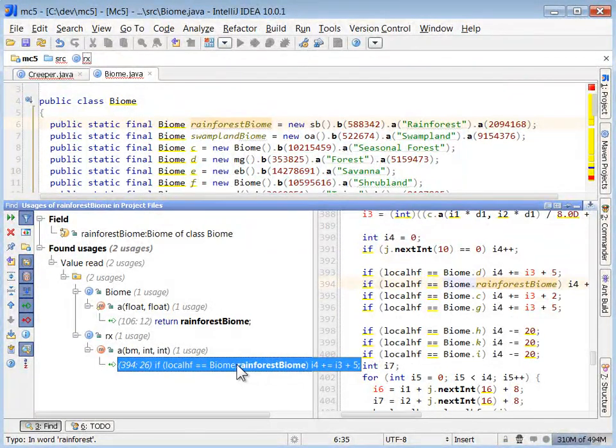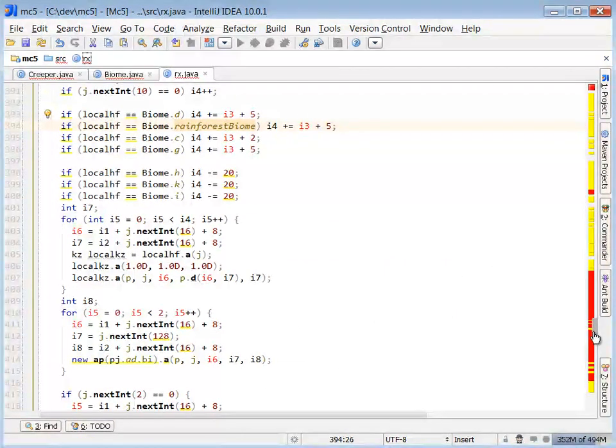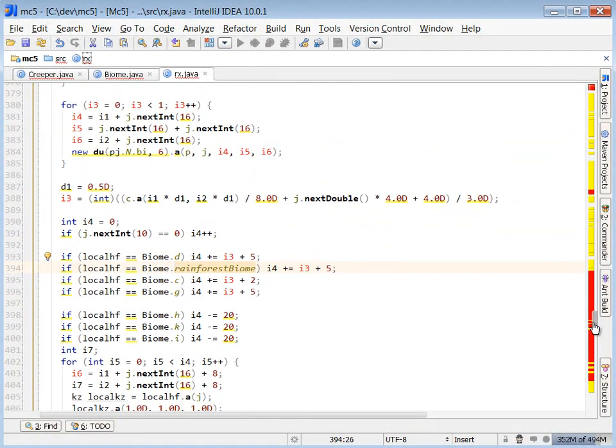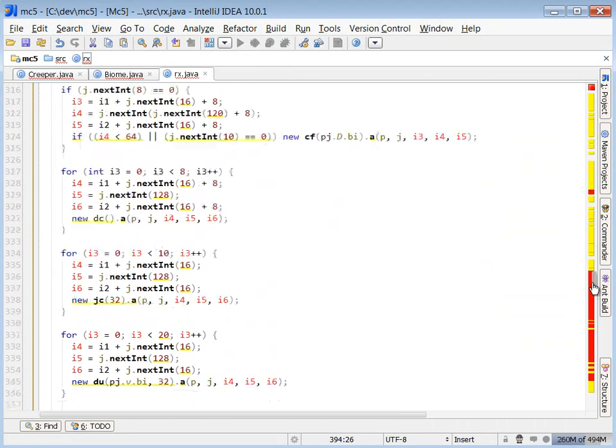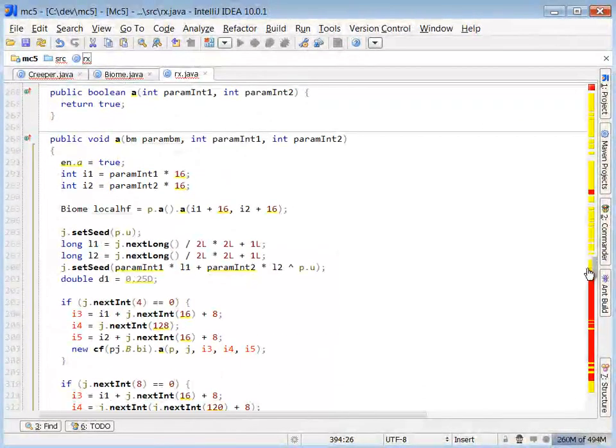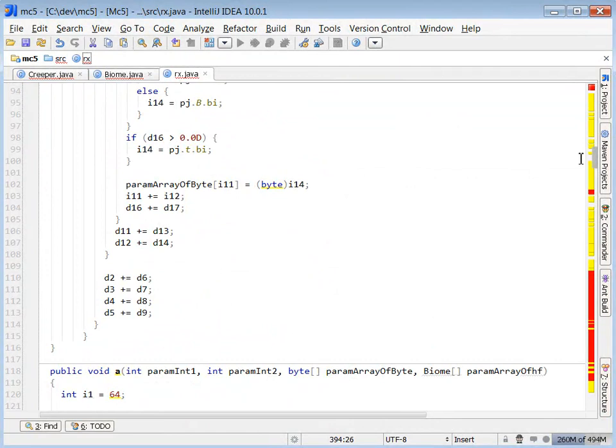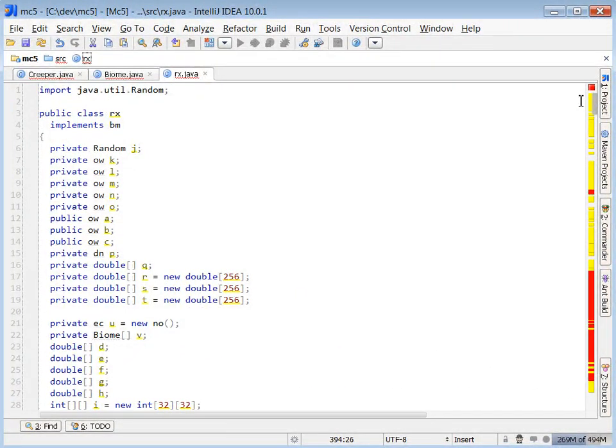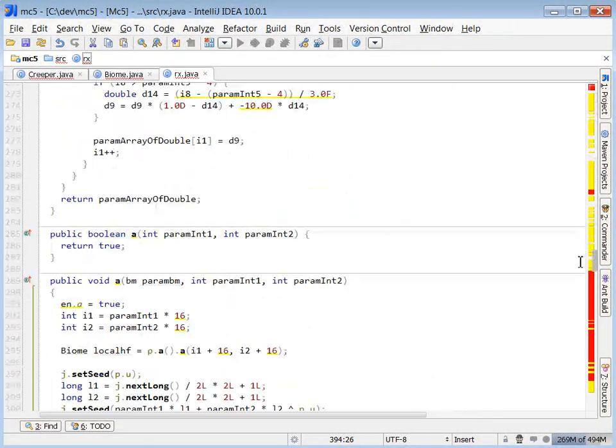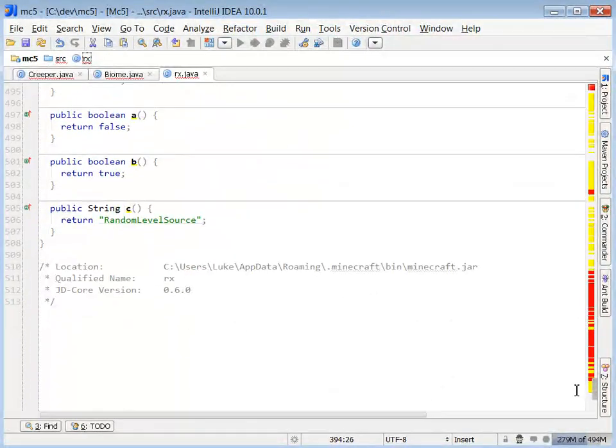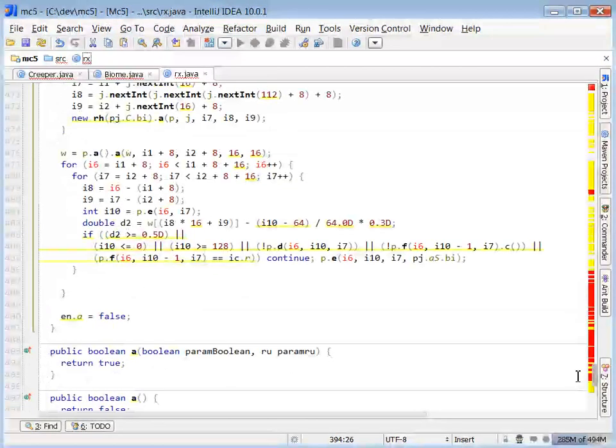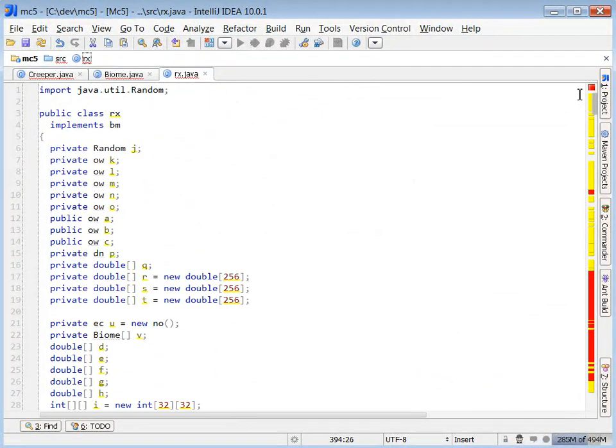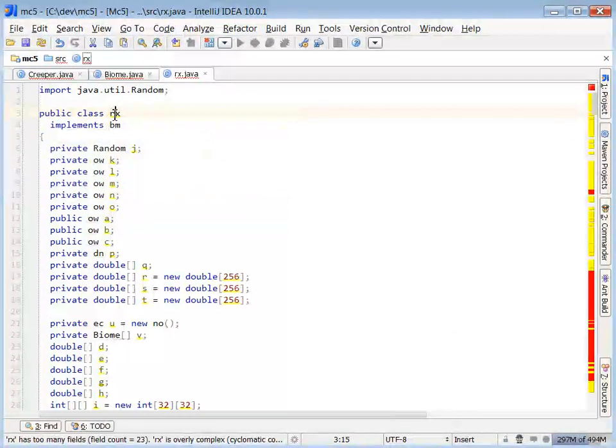So here, for example, I see nextint, which I know is used from the random class, and rainforest biomes. So this class right here most likely is related to generating random biomes. It has random in it, it references all those biome classes we were just looking at. I see lots of usages from the random class, nextint, nextdouble, nextfloat, and so forth.